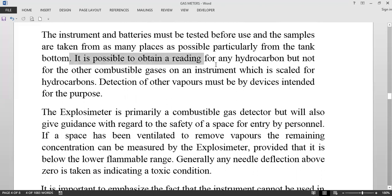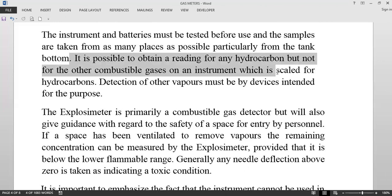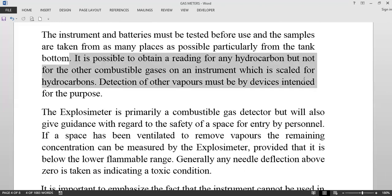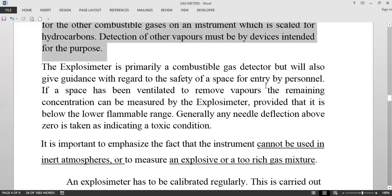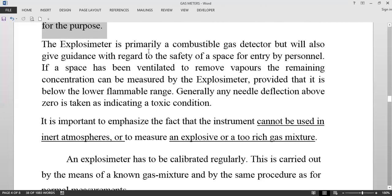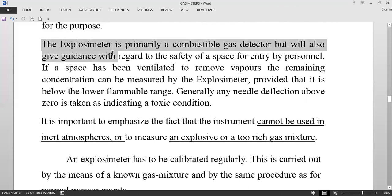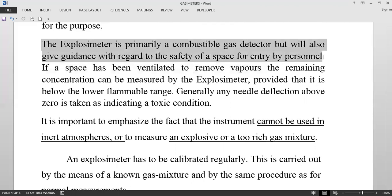It is possible to obtain a reading for any hydrocarbon, but not for other combustible gases on an instrument scaled for hydrocarbons — detection of other vapors may require devices intended for that purpose. This explosimeter is primarily a combustible gas detector but will also give guidance with regard to the safety of a space for entry by personnel.